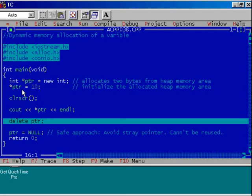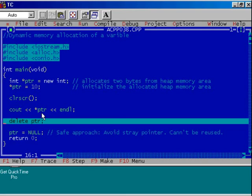We have displayed the content of the variable to which ptr is pointing. The job of ptr is over. Now we must de-allocate the memory area which ptr is pointing.